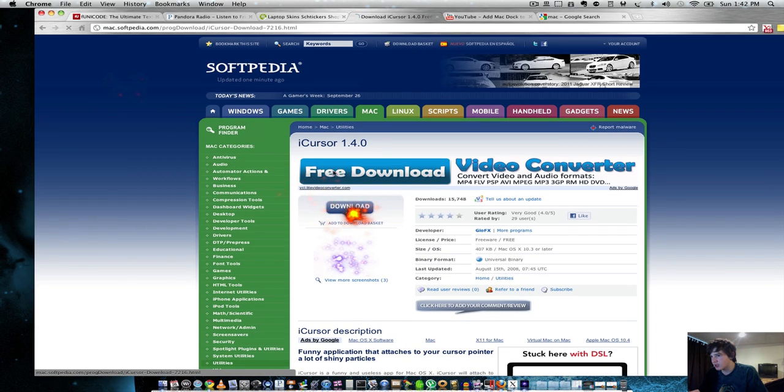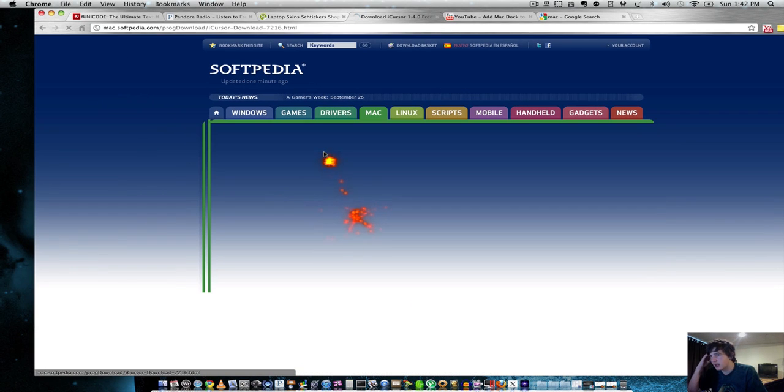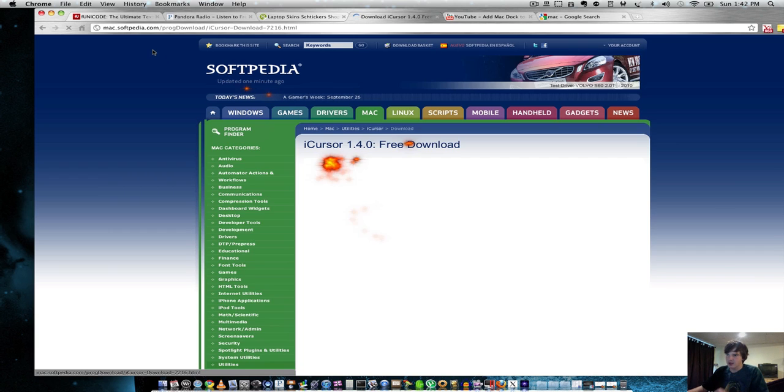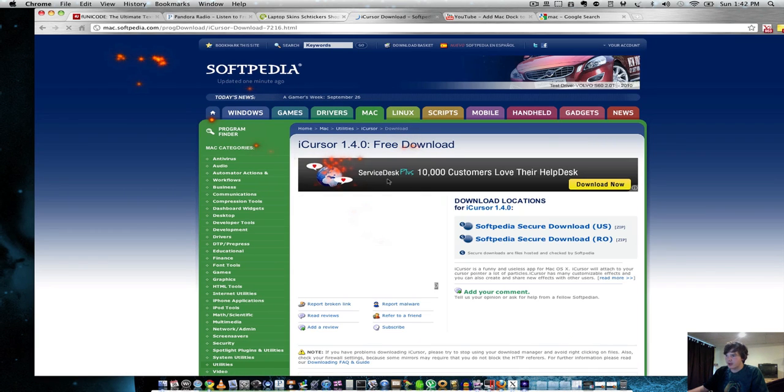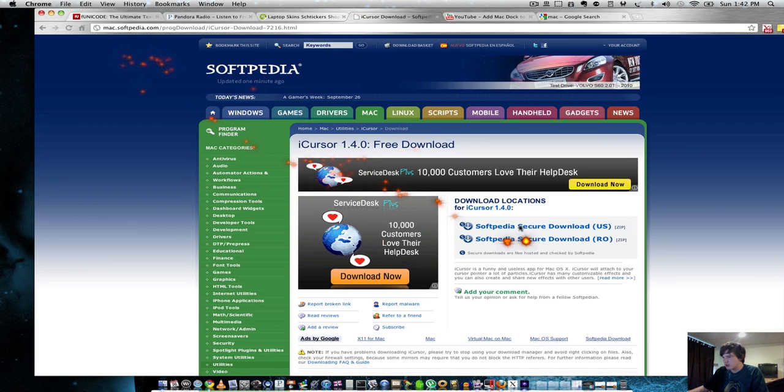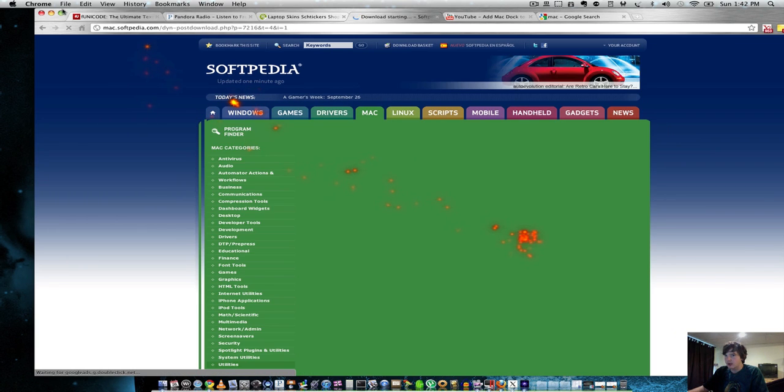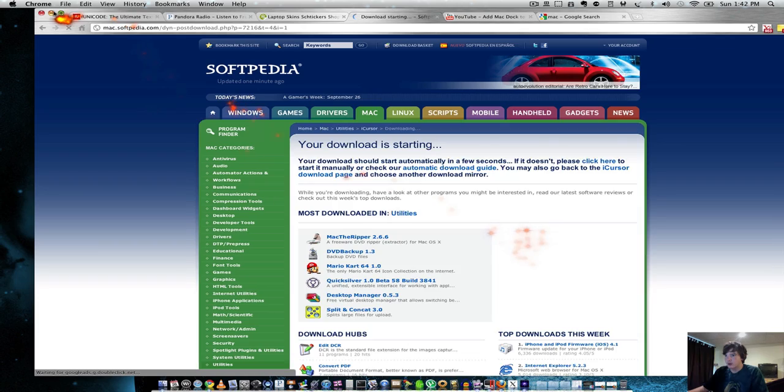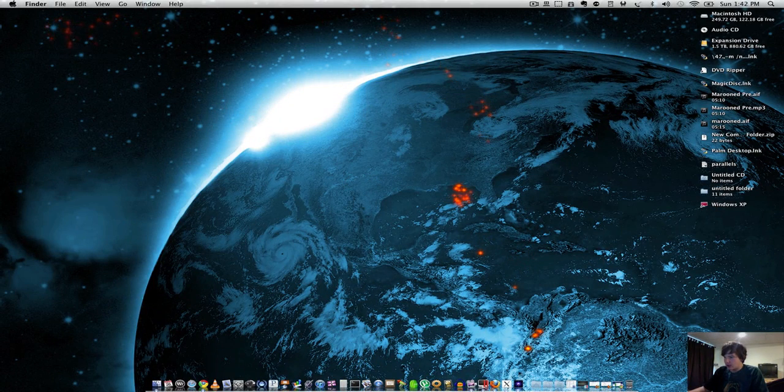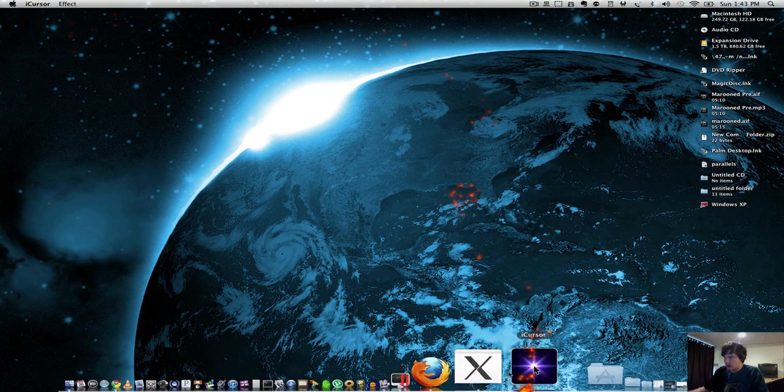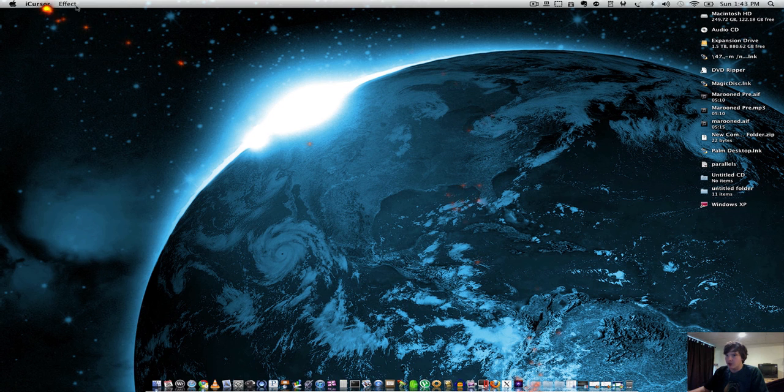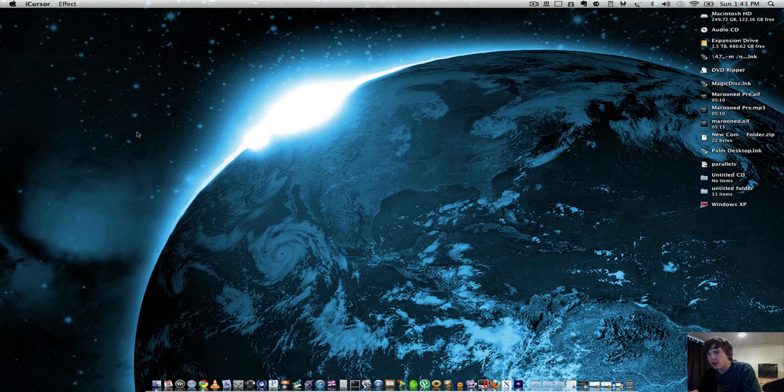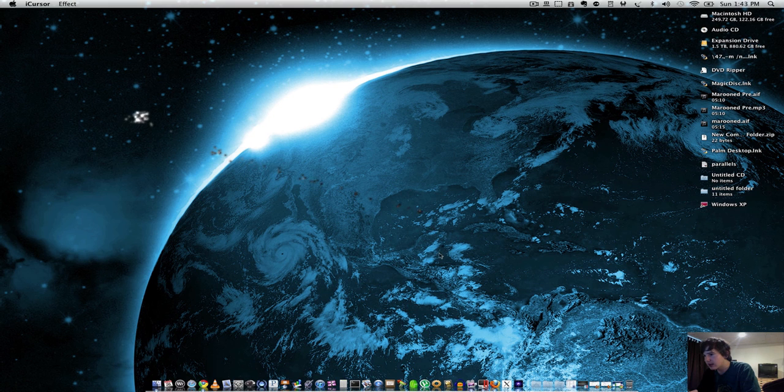And it's really simple. All you do is hit download, and you have a variety of effects you want to use. I can just download it right here. And for example, if I want to use an effect such as, I don't know, like Smoking Arena, you can do that.